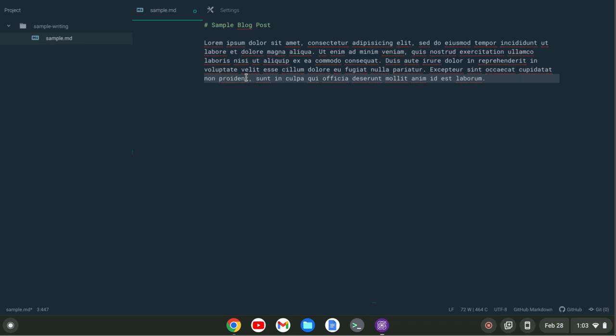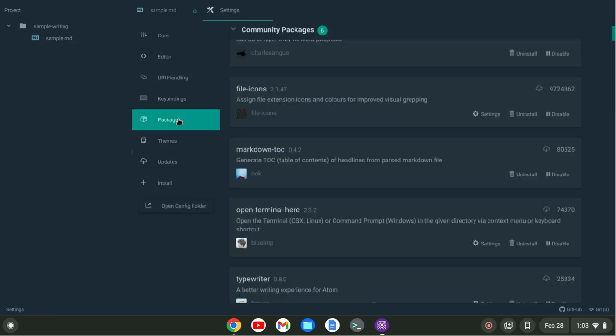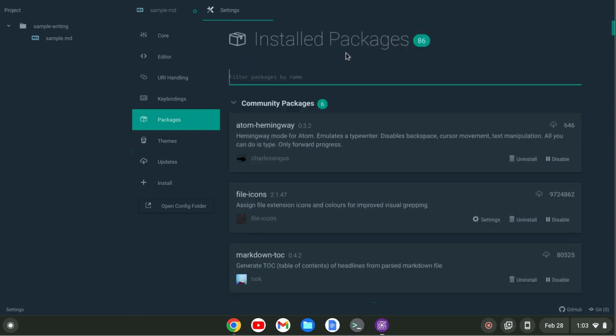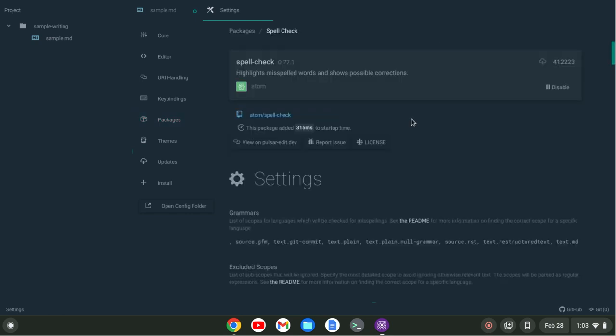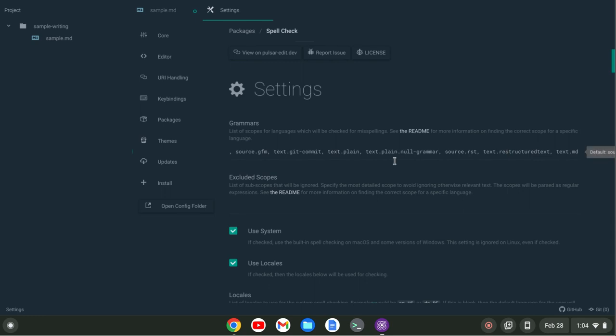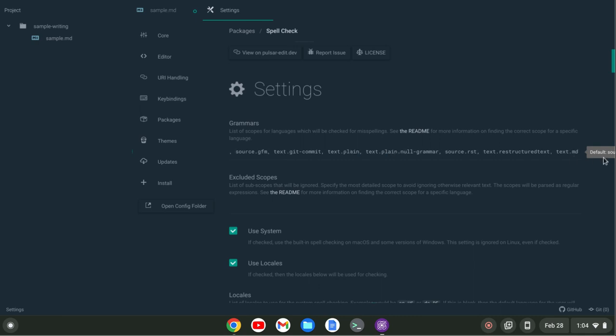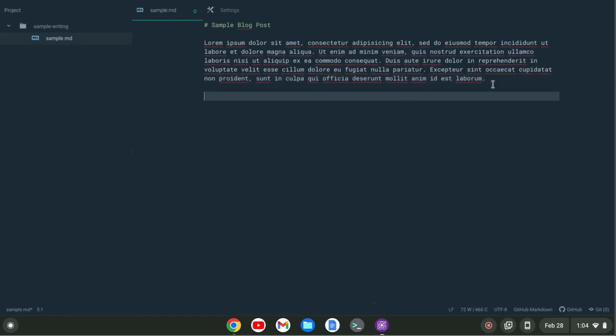The next thing you'll see here is I have some of these misspelled lorem ipsum words underlined. The way I set that up is I went to Packages and typed in spell. We have a built-in spell check. You want to go to settings here and then in the settings, in terms of the grammars, the files that it's going to check, add text.markdown. This is assuming if you're writing in markdown. If you're writing in plain text you've already got that, but if you're writing in markdown you want to add text.md and that will turn that on.